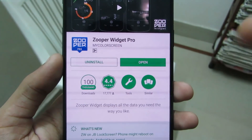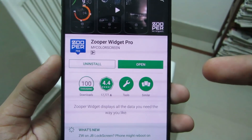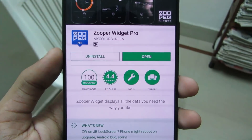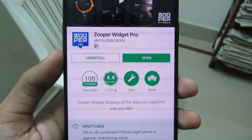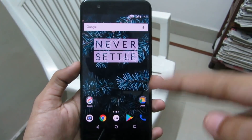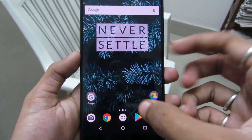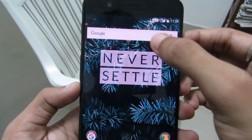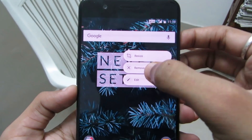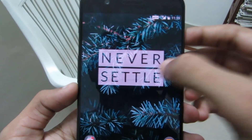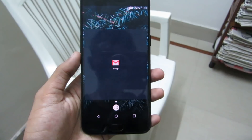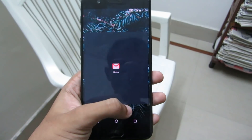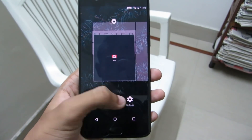I have already purchased Super Widget Pro, but if you don't want to purchase it you can download an APK version of the app from the internet — there are many sources. First, remove all the icons and widgets from the home screen.